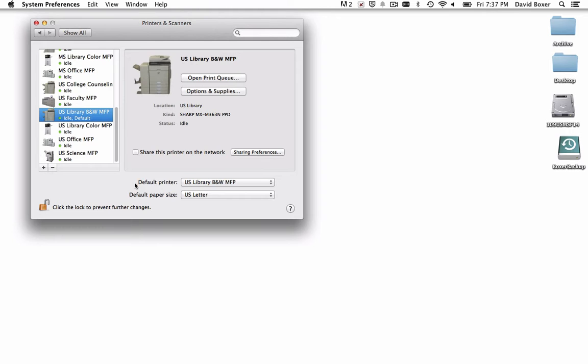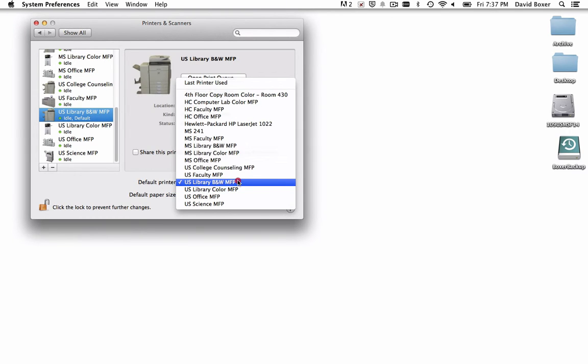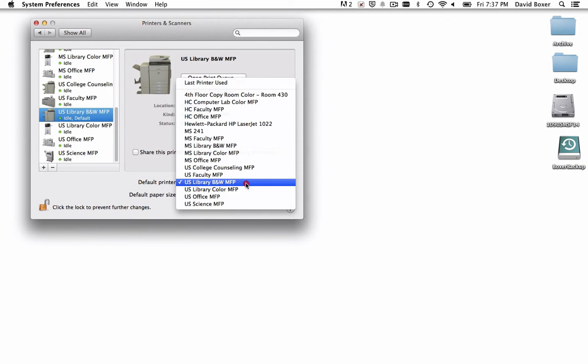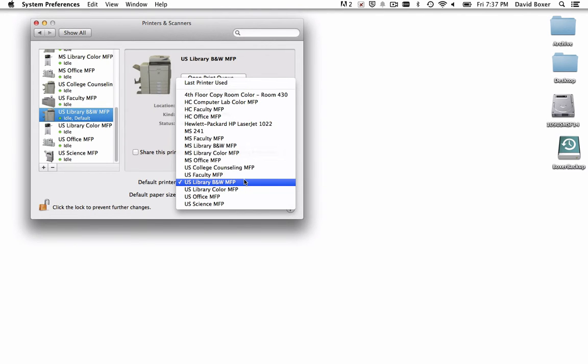To do so, you'll see down here in the bottom, Default Printer, and scrolling through the list, you're going to want to choose the corresponding Upper School Printer Upper School Library Black and White MFP.